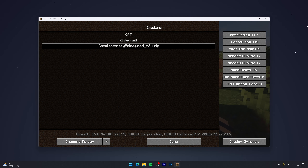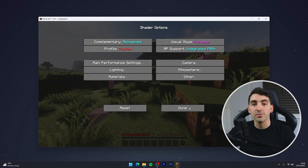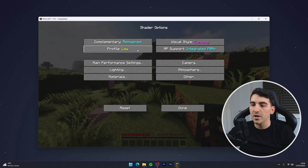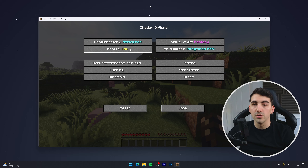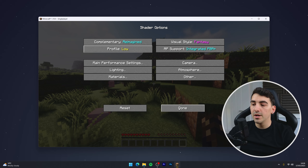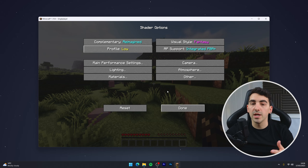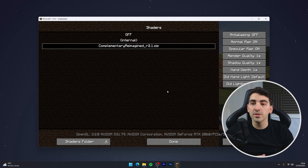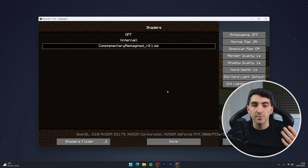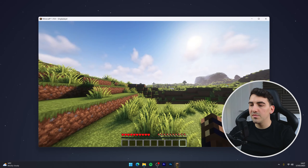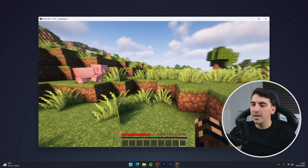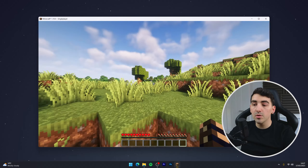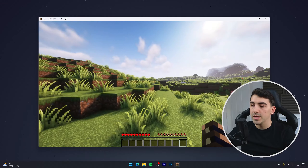Click on shader options and go through these settings. I recommend changing the profile to low or potato to get better performance, then click on done. This will automatically change the preset of the shaders to lower the settings and give you better performance. Going back to our game, performance is much better and it still looks quite good even on low settings.